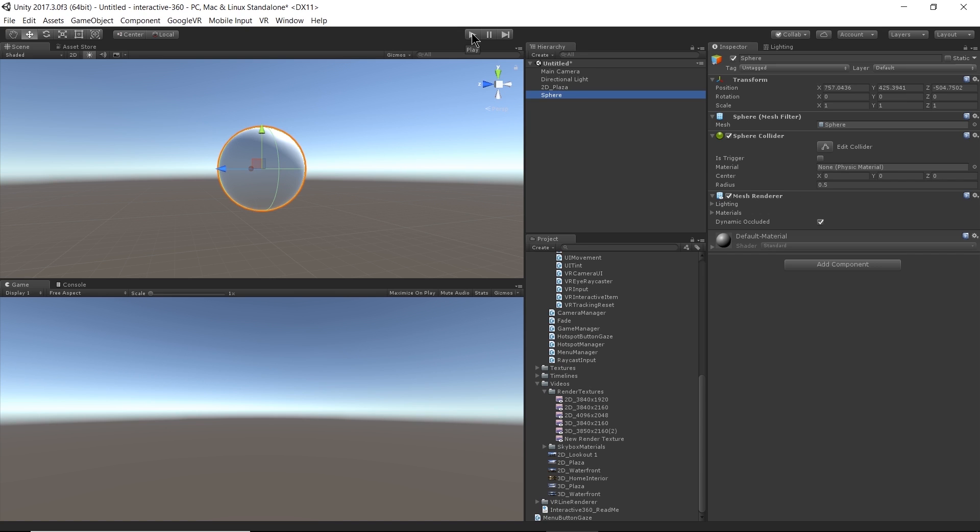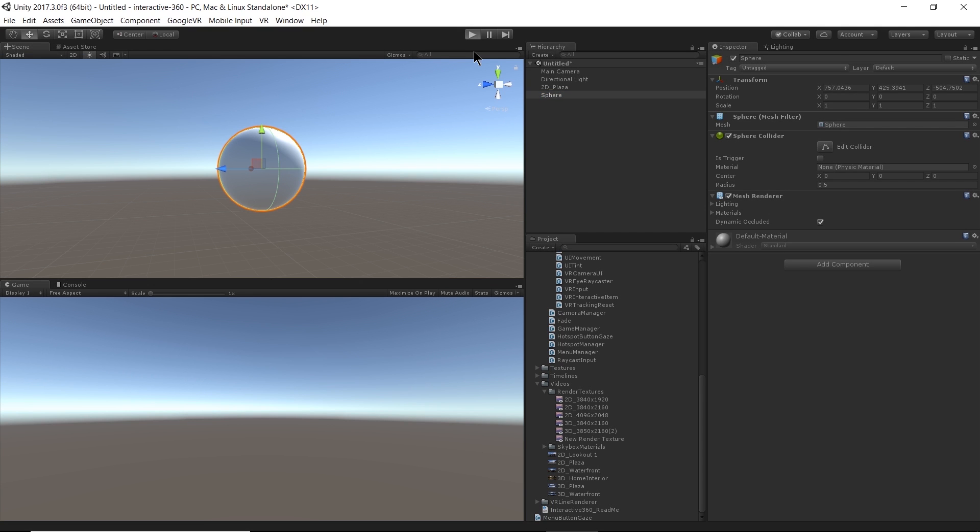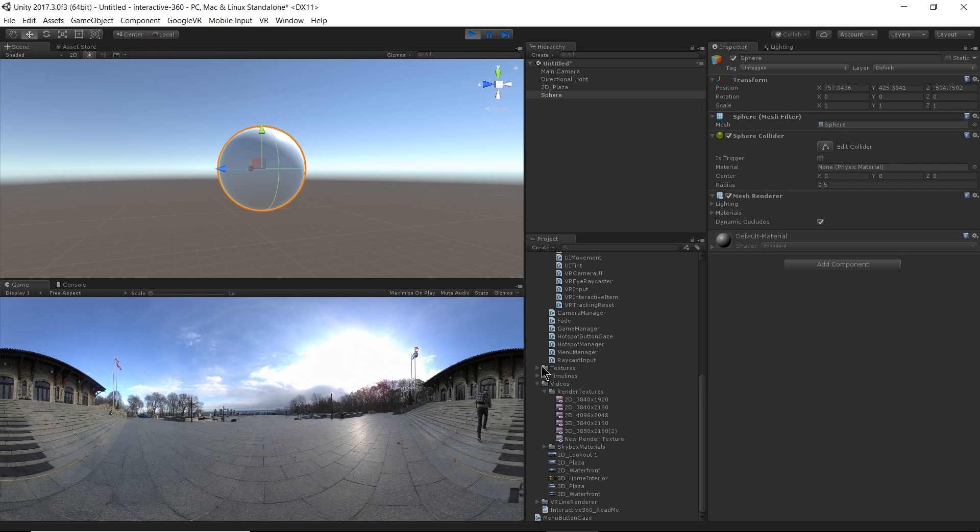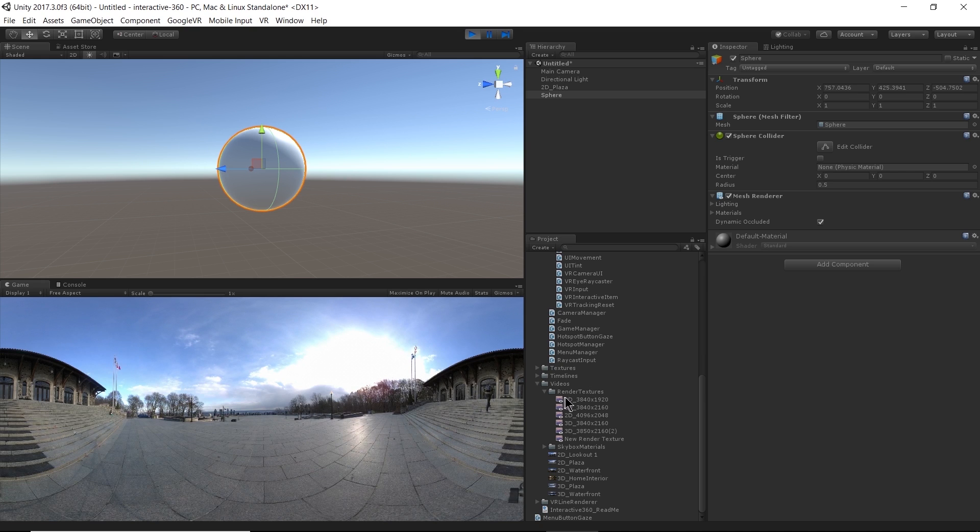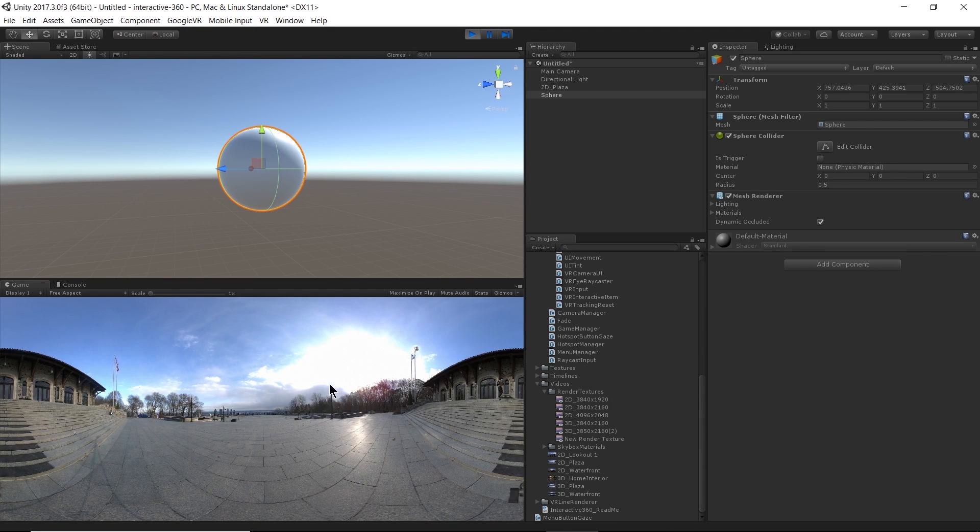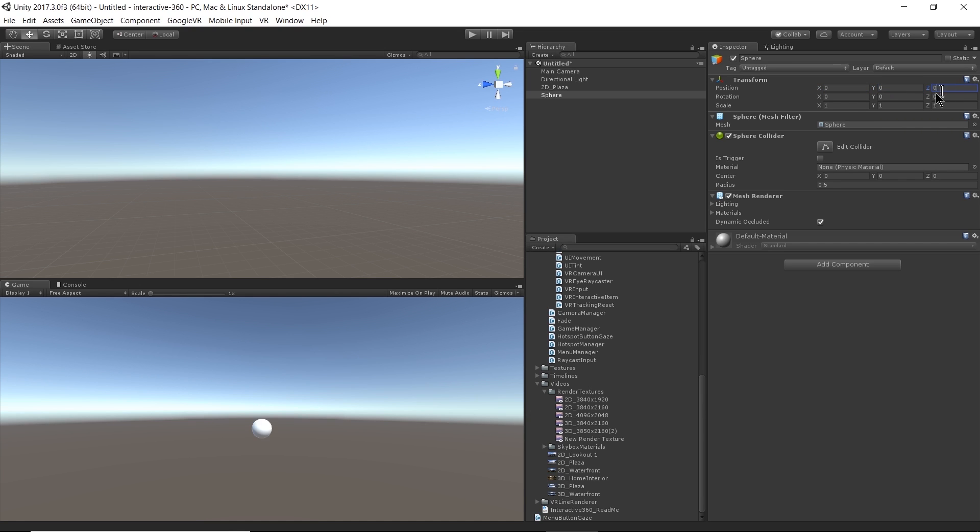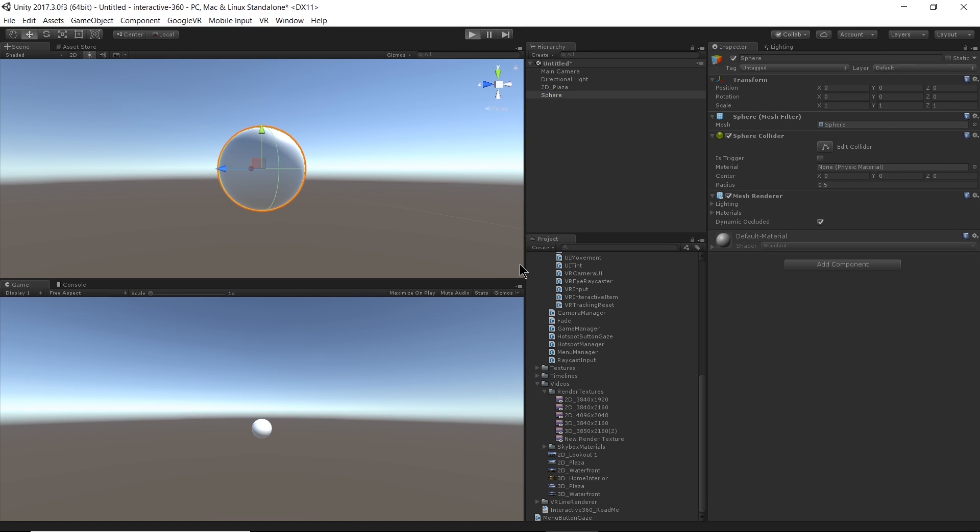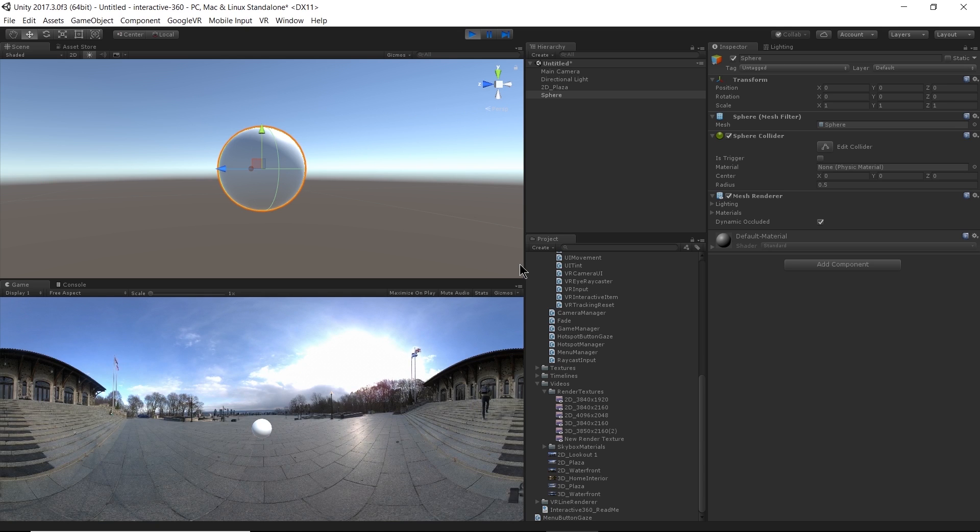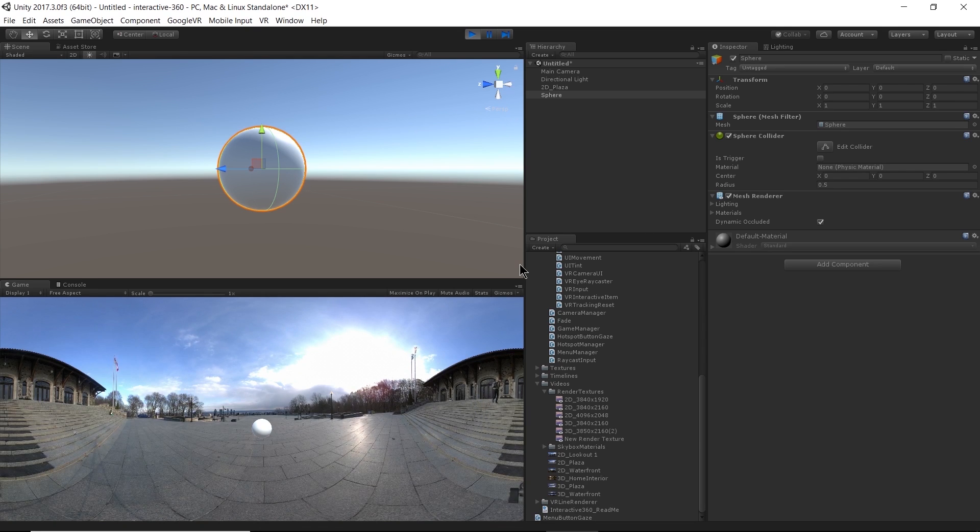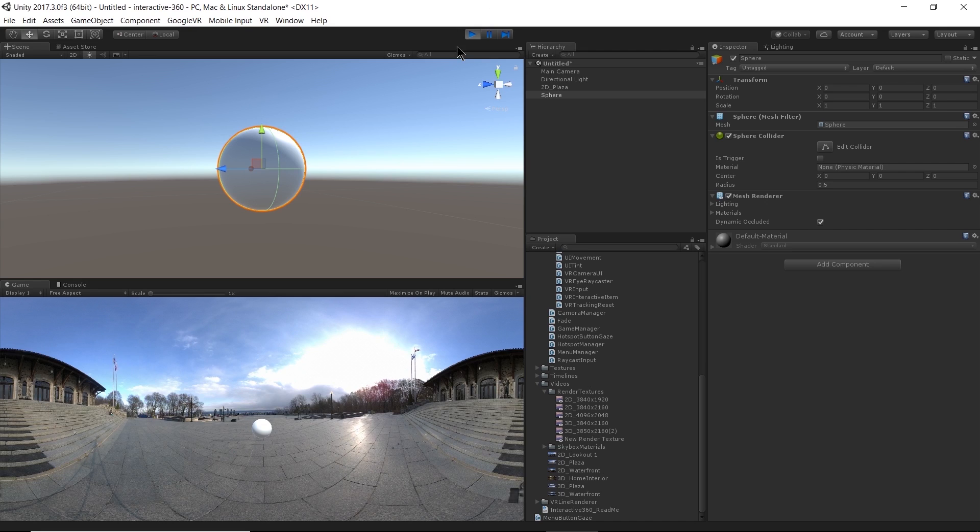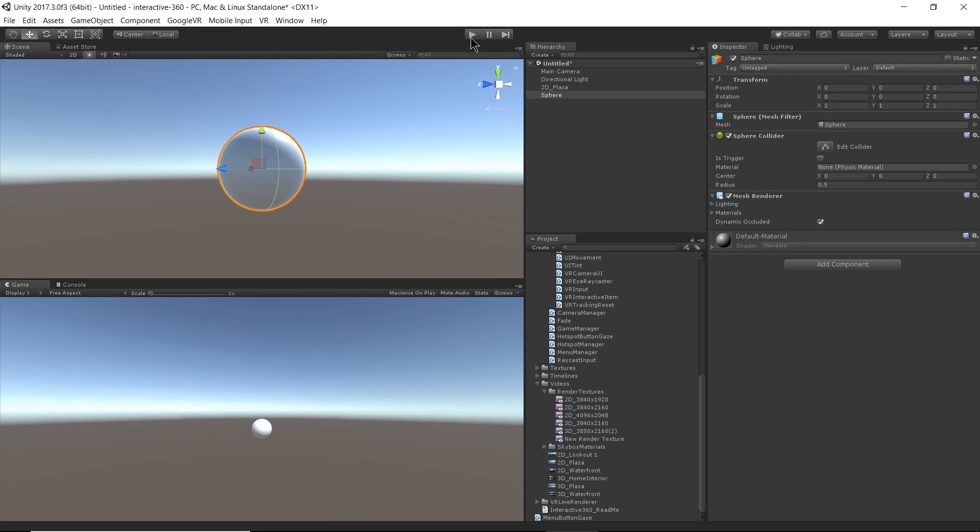And then hit play again. Well, I'm supposed to be able to see my sphere. Oh, well, my sphere is at a very weird location. There we go. So now my sphere is viewable. And then I hit play. I can see my sphere, because the video is being rendered to the furthest plane. So that makes sense, right?